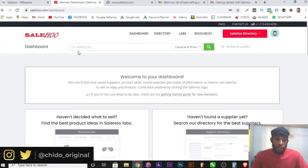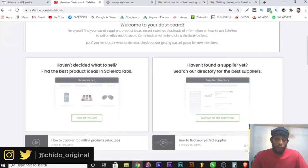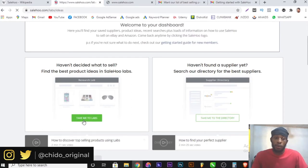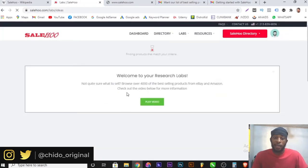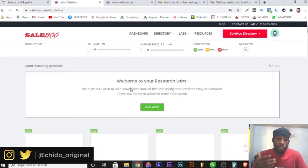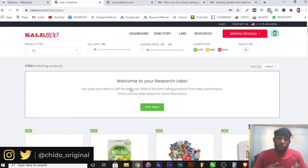I'm logging into my dashboard. If I want to find the best item to promote for dropshipping, it changes from time to time, so you need to do your research. Come here and click on 'Take me to Labs.' Once you click on it, it loads up items that are converting right now. This changes with date, which is why proper research matters. During the Christmas period, for example, different items will be converting.